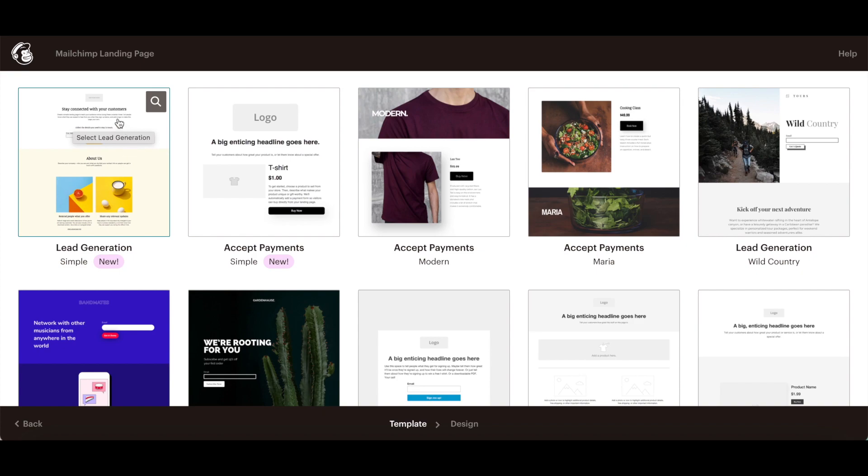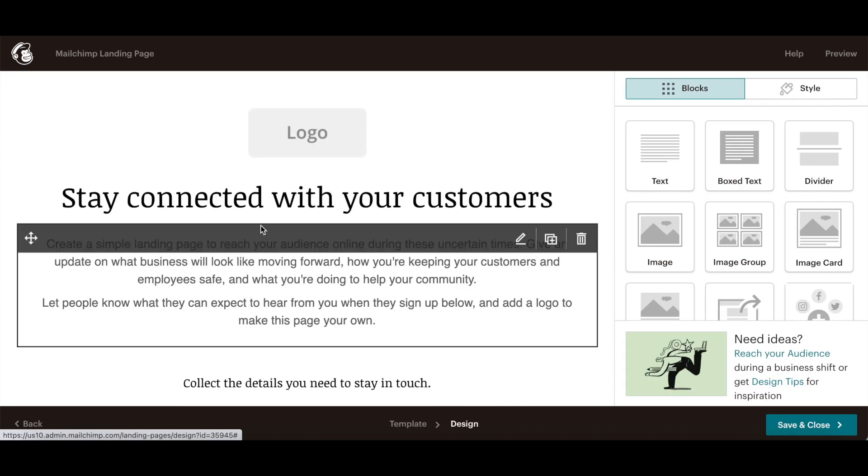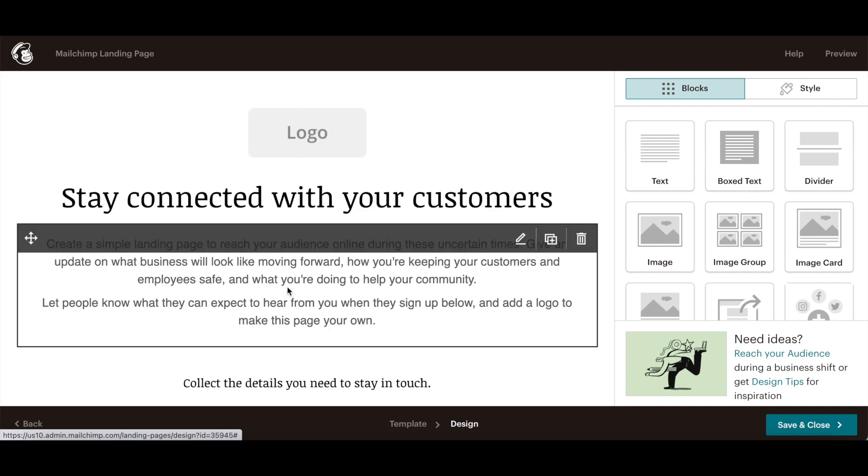Once you've located a MailChimp landing page template you wish to customize, click on it to edit it. When you place your cursor over any existing content block, you'll notice that you can edit it, duplicate it or delete it.